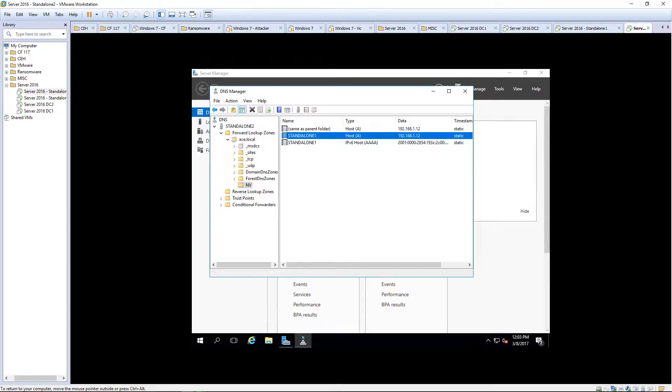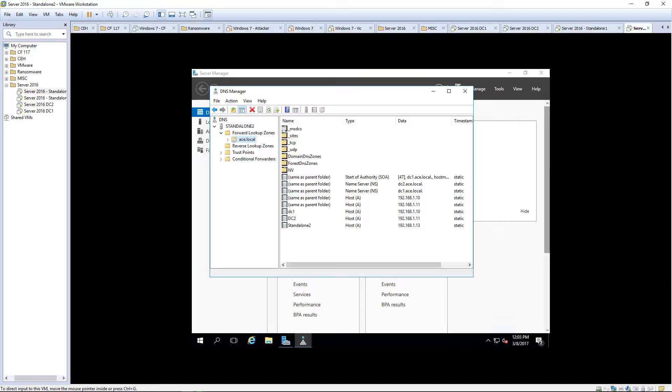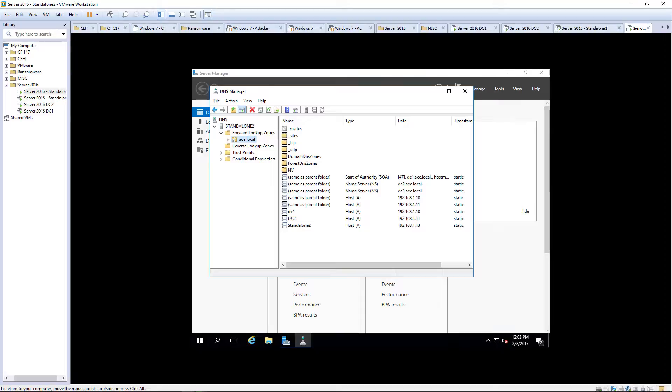And there is our standalone 1 machine. So we are good with our forward lookup zone being loaded on our new DNS server. It's not a domain controller. It will not allow you to authenticate against it because it is not a domain controller. It only is managing DNS.